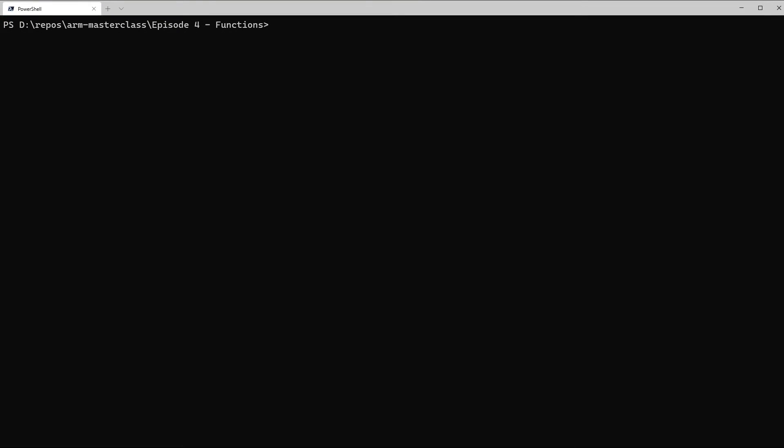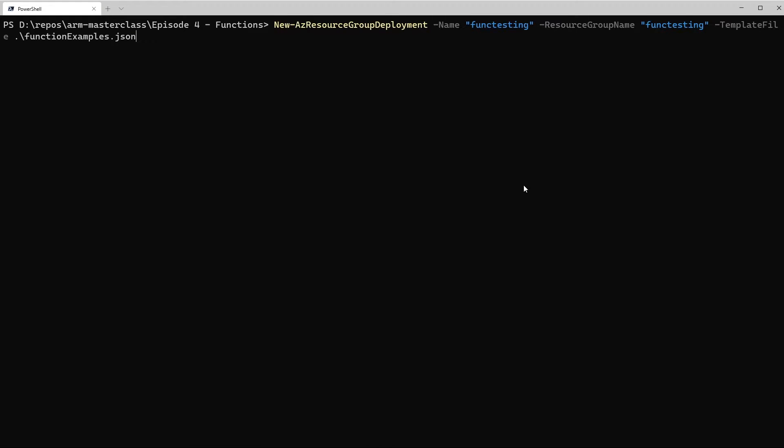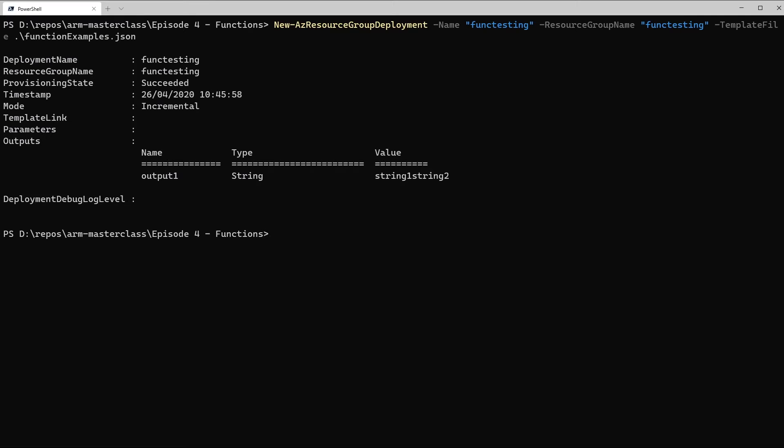So we go over to the terminal, and we'll just run this very quickly, using the same command, the new AZ resource group deployment command. We do still need to define a resource group to deploy against, and it does need to exist, however we're not going to put anything in that resource group, so it can just be an empty resource group. So we'll run that, and it'll take a minute, and when it comes back, you can see we've got the output section displayed, and it gives us our one output there, which is output one, and the value, which is those two strings stuck together.